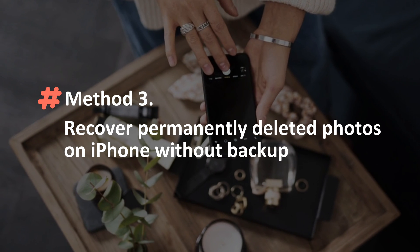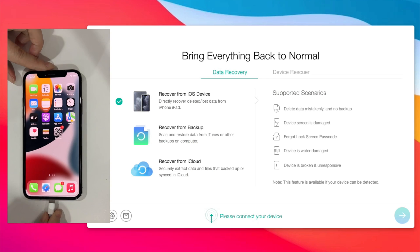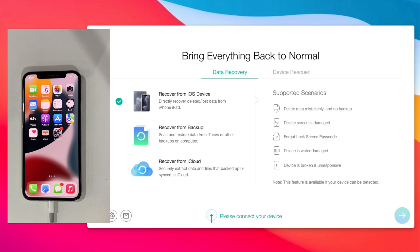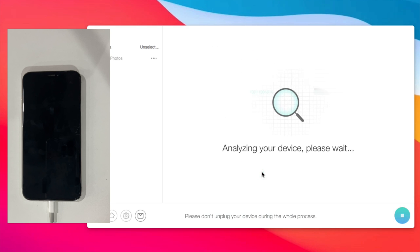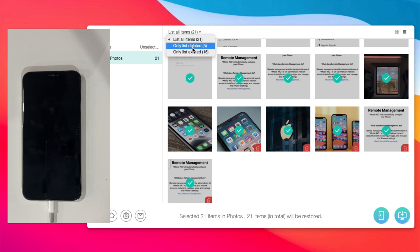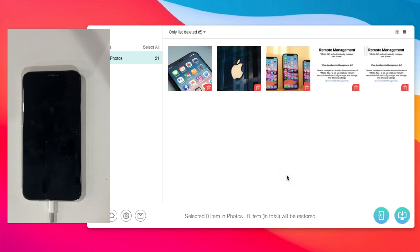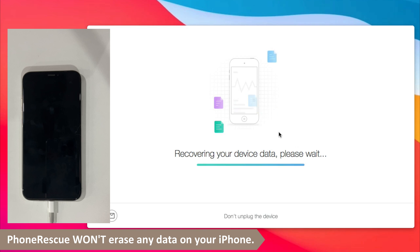In method three, we will show you how to recover permanently deleted photos on iPhone without backup. Run iMobie PhoneRescue on your PC or Mac and connect your iPhone via USB cable. Check Recover from iOS Device and click Next. Select Photos and click OK. Next, you will see all your photos here. Choose the deleted photos you want to restore. Click to choose Recover to Device or Computer, then wait for a while and done.